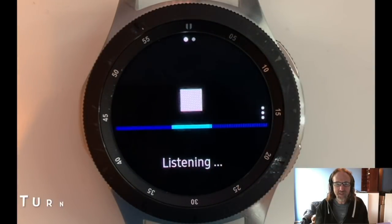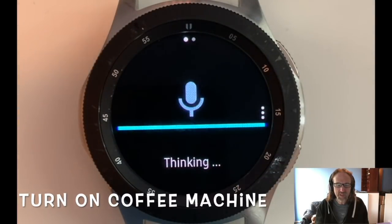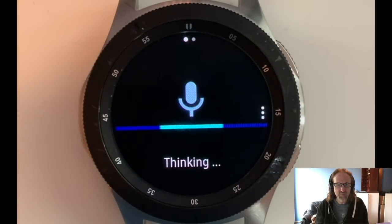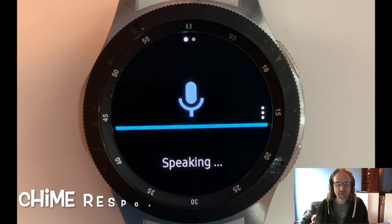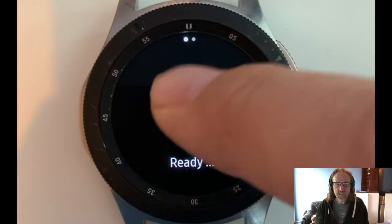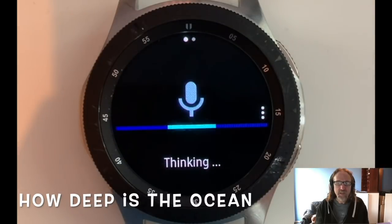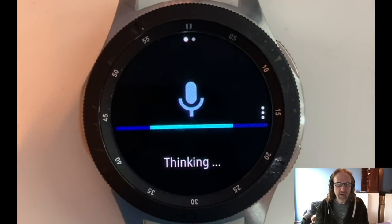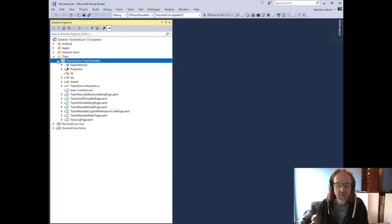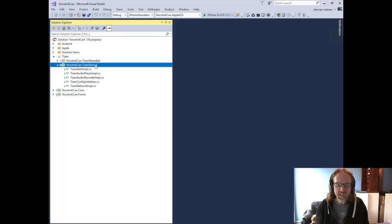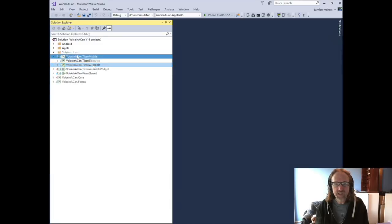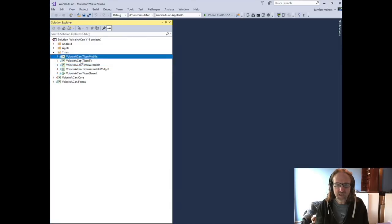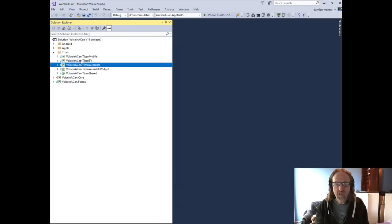I went on to Tizen, which is what the Galaxy Watch runs. The S3, they all run Tizen and Tizen supports Microsoft .NET. So I was able to create the Tizen wearable app. And again, I followed the same pattern of using the Tizen shared code to factor out the code between the Tizen wearable version and what may eventually be released as a Tizen TV and mobile version.